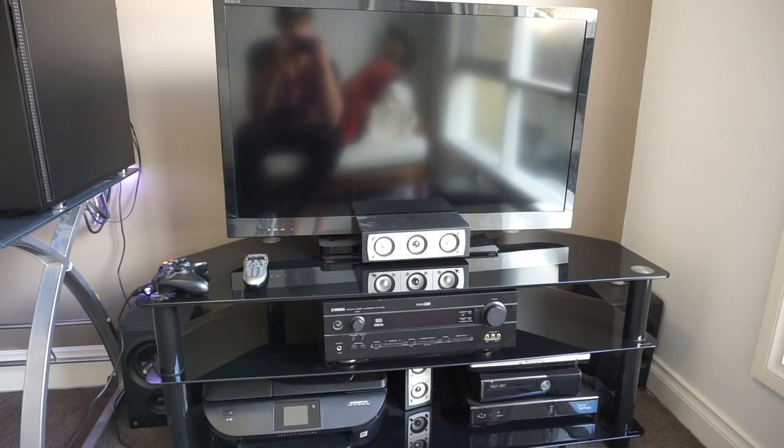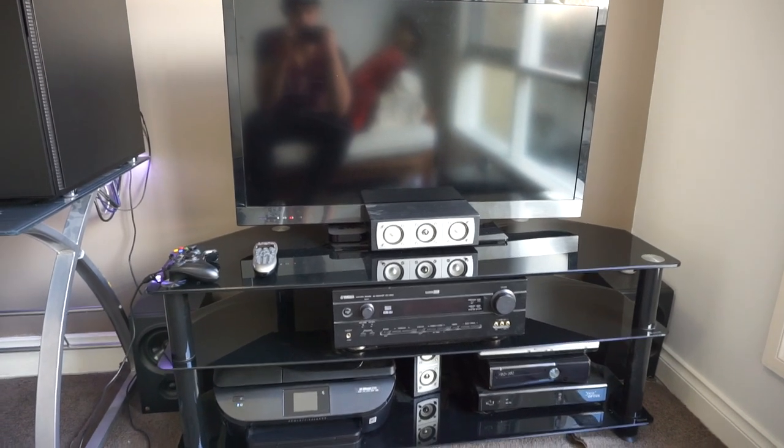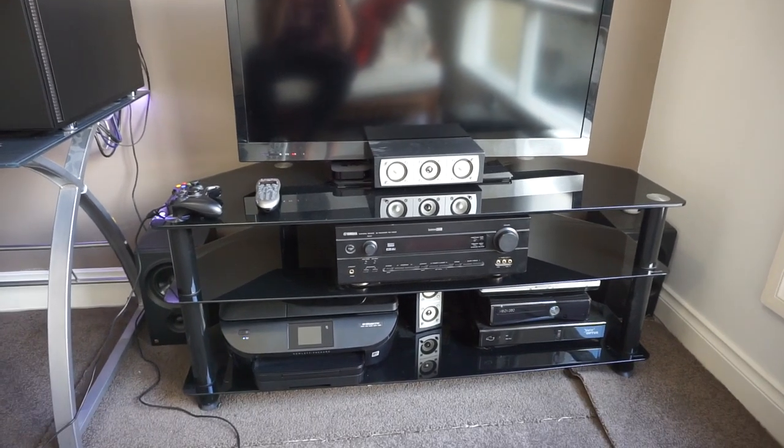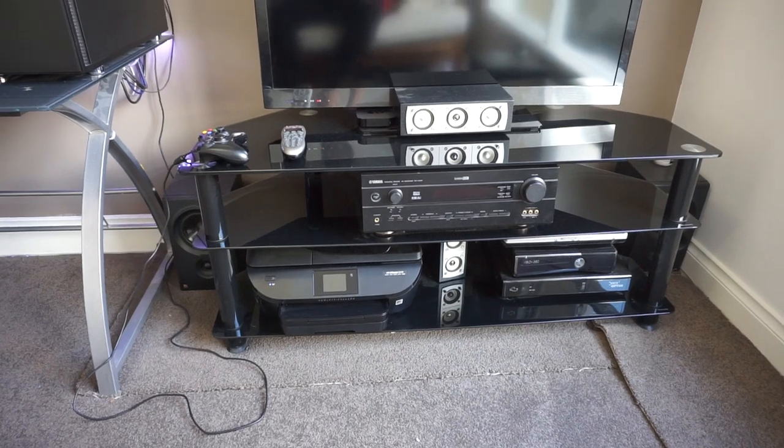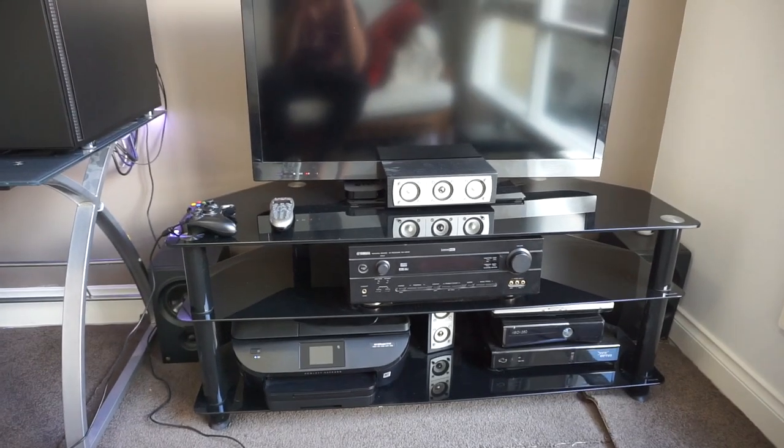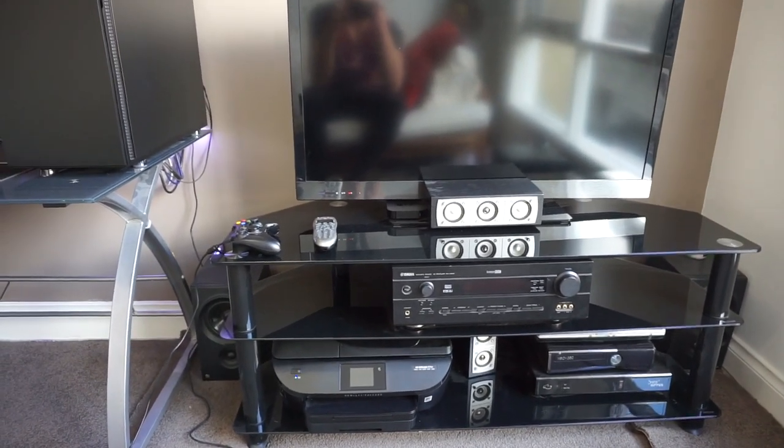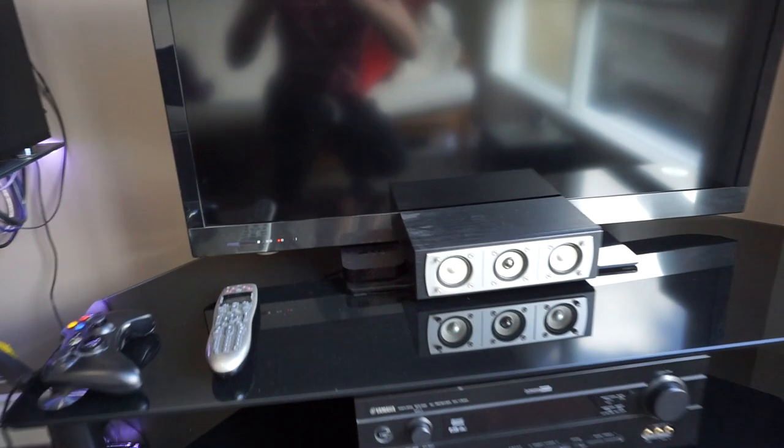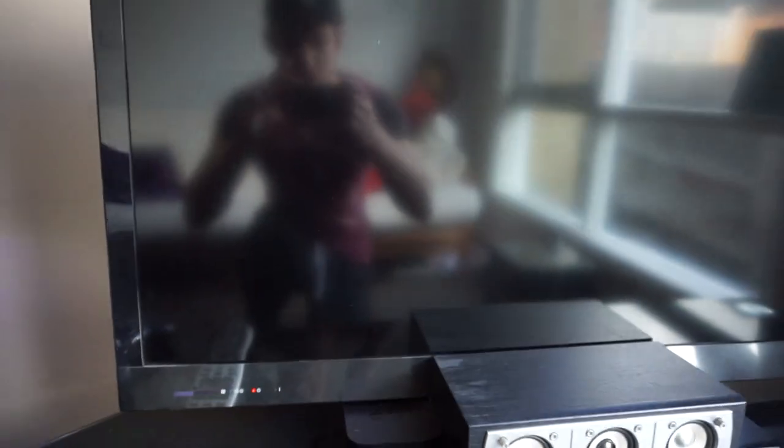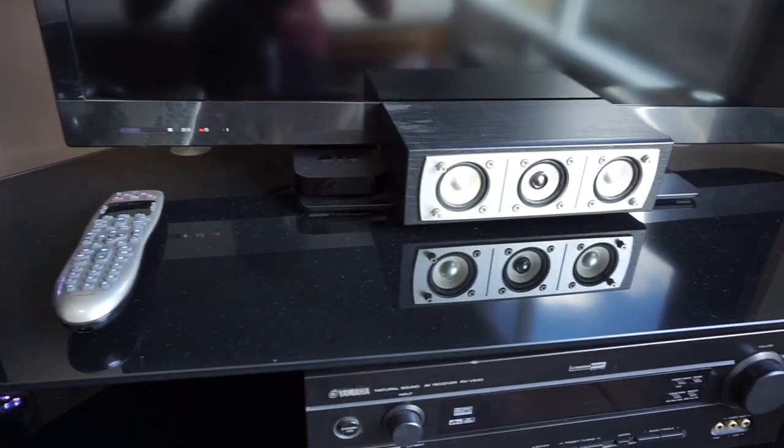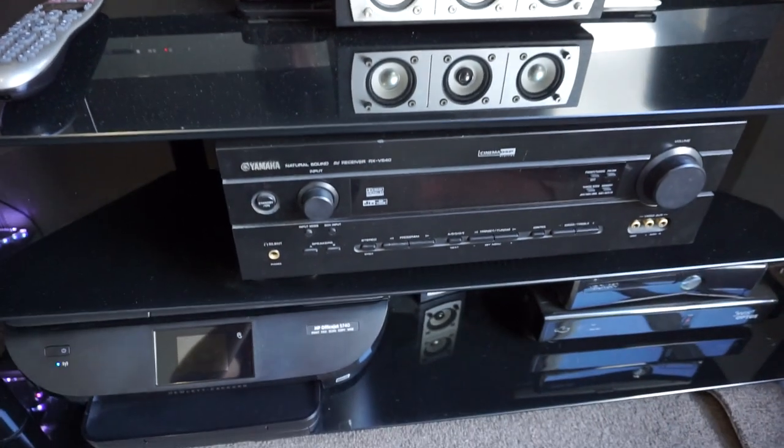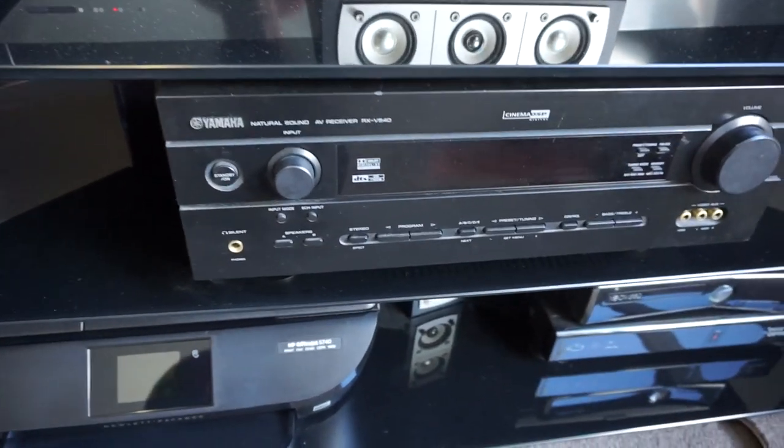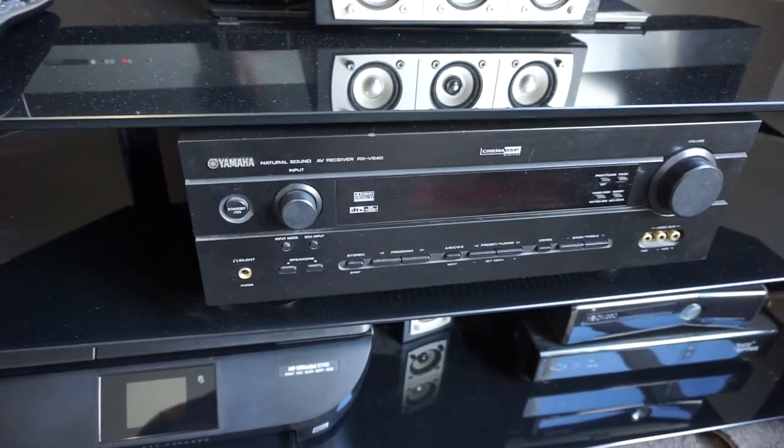It's a Sony Bravia 40 inch TV and then we have a Yamaha amplifier. Got the printer there, got the center speaker there, Apple TV right there. You can see my reflection. So the Yamaha receiver is just for audio, it doesn't have HDMI pass through or anything, it's a bit old.